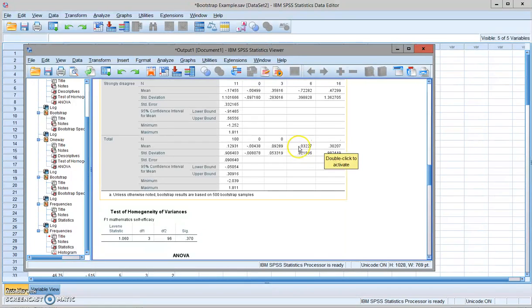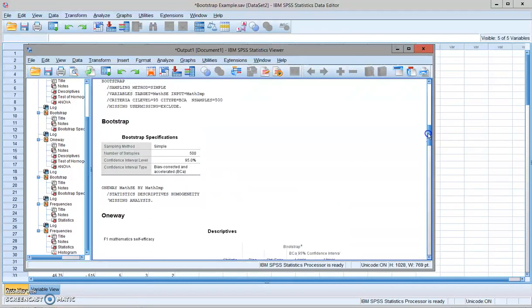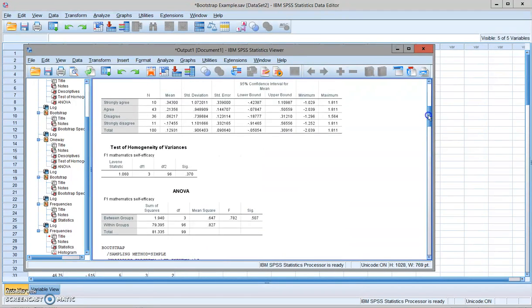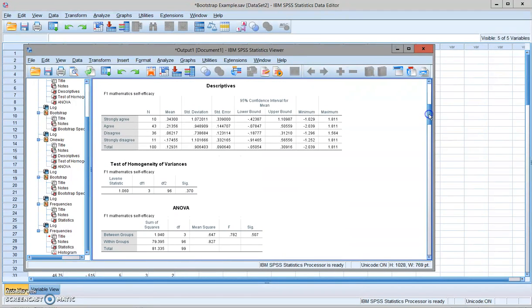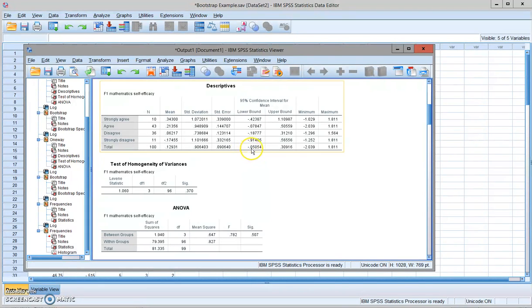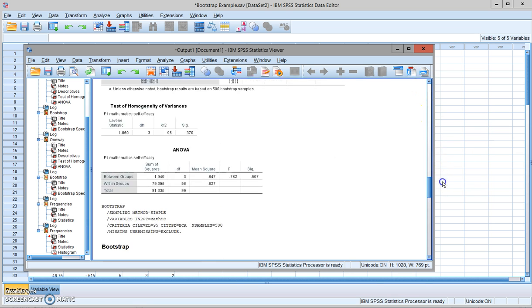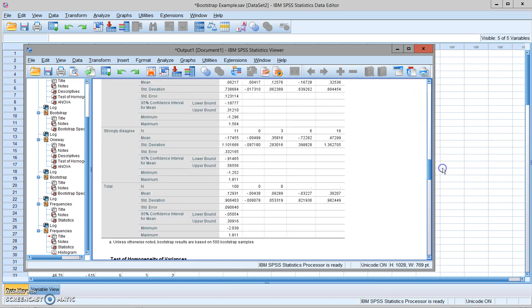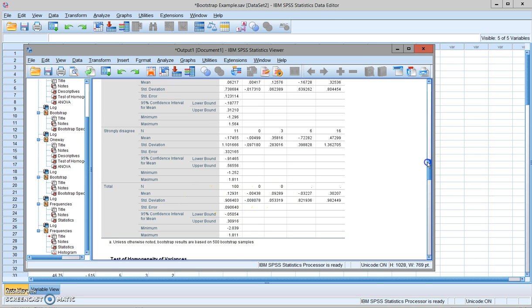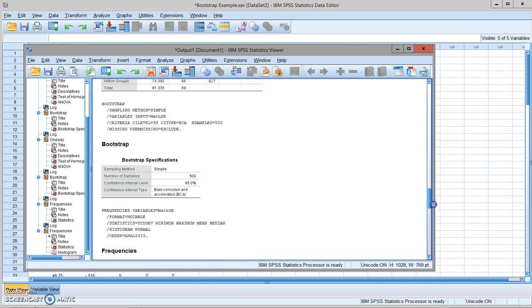Without this bootstrapping, what's the estimate? The estimate for the sample mean, the 95% confidence interval is negative 0.05 to 0.31. So the bootstrapping provides some correction based on the bias it's detected in the sample. So the second column is a bias.